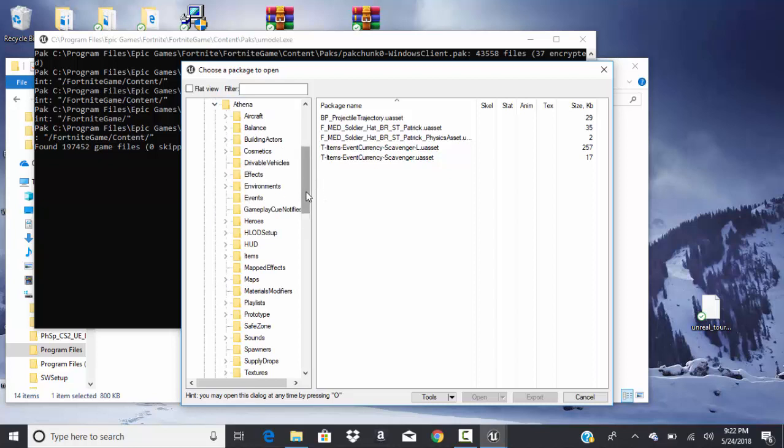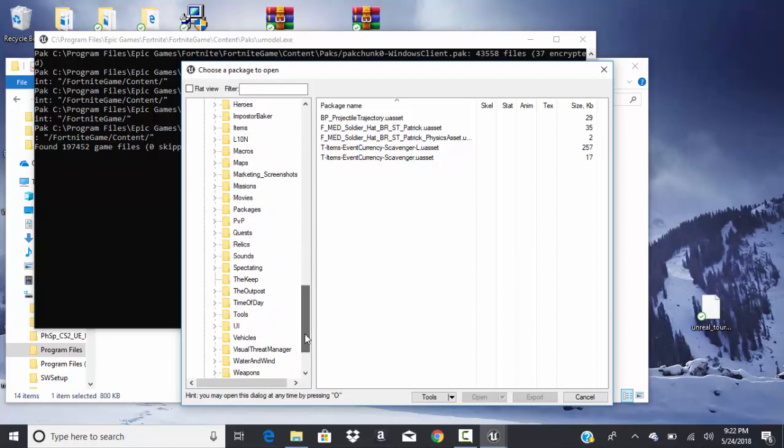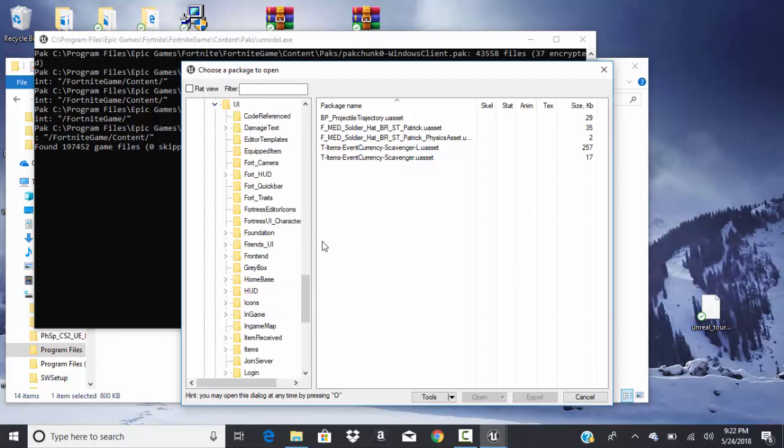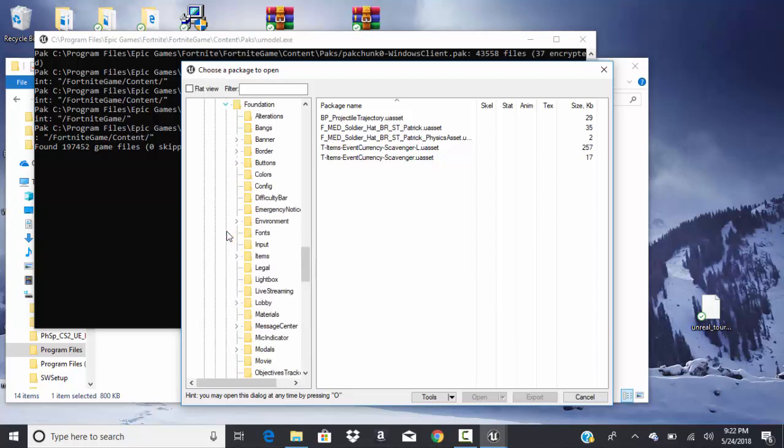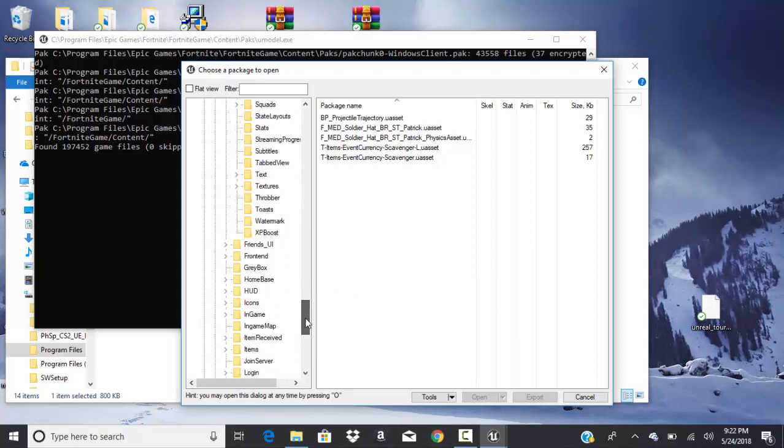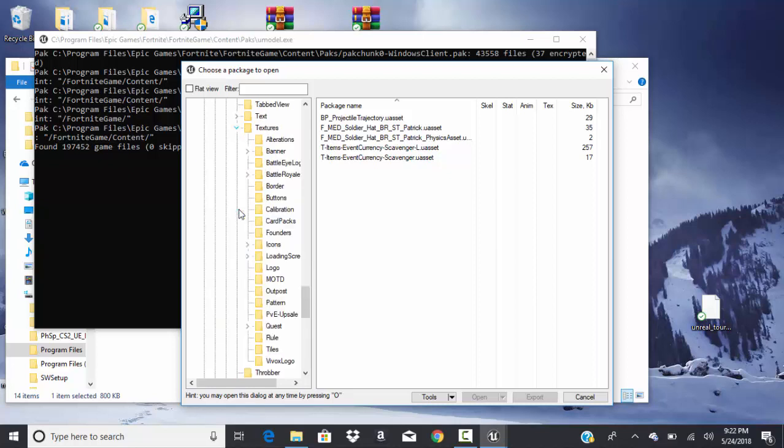And then go down to UI, the second one. There's two of them, here. Locations. And you want to go to text here, go to icons.